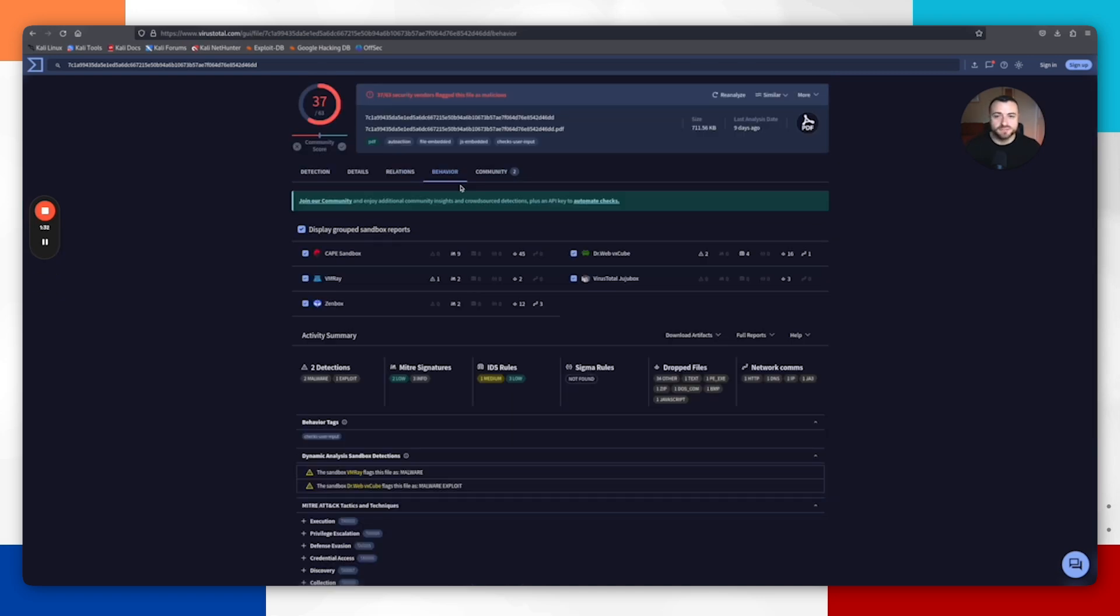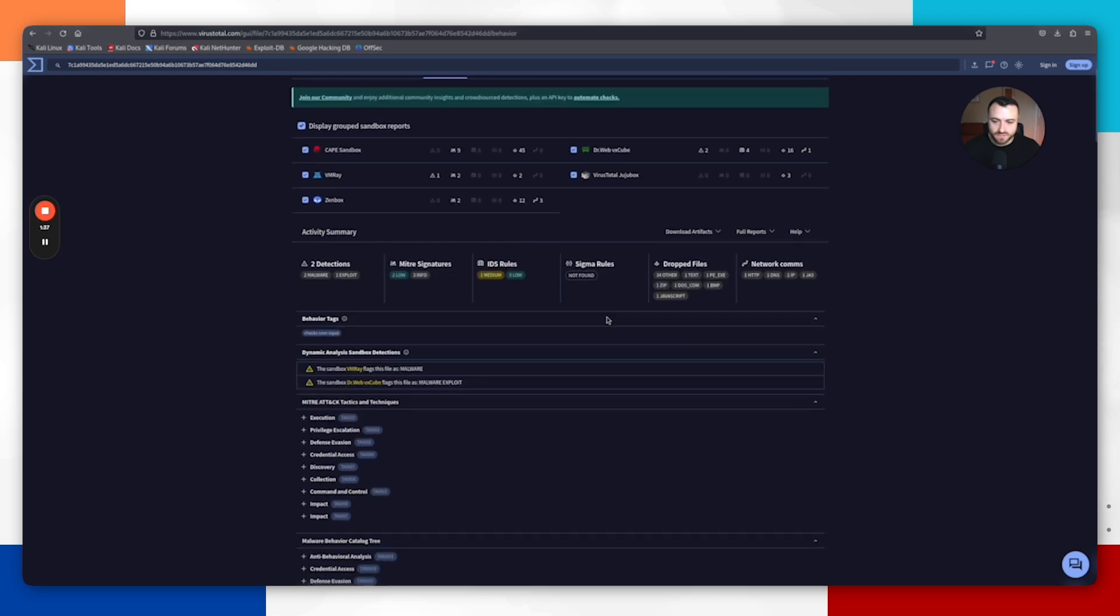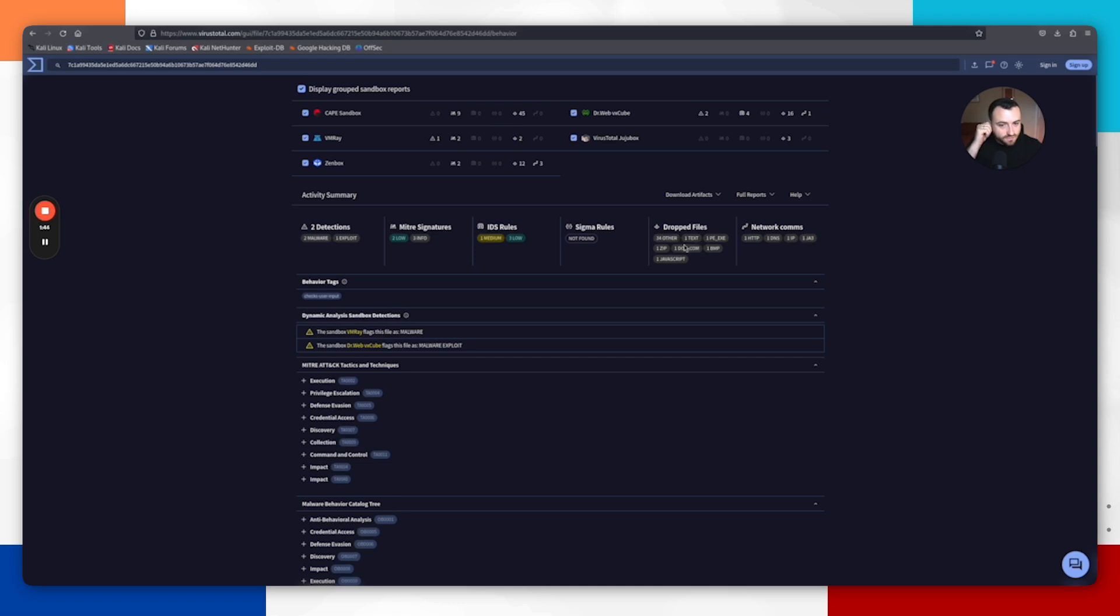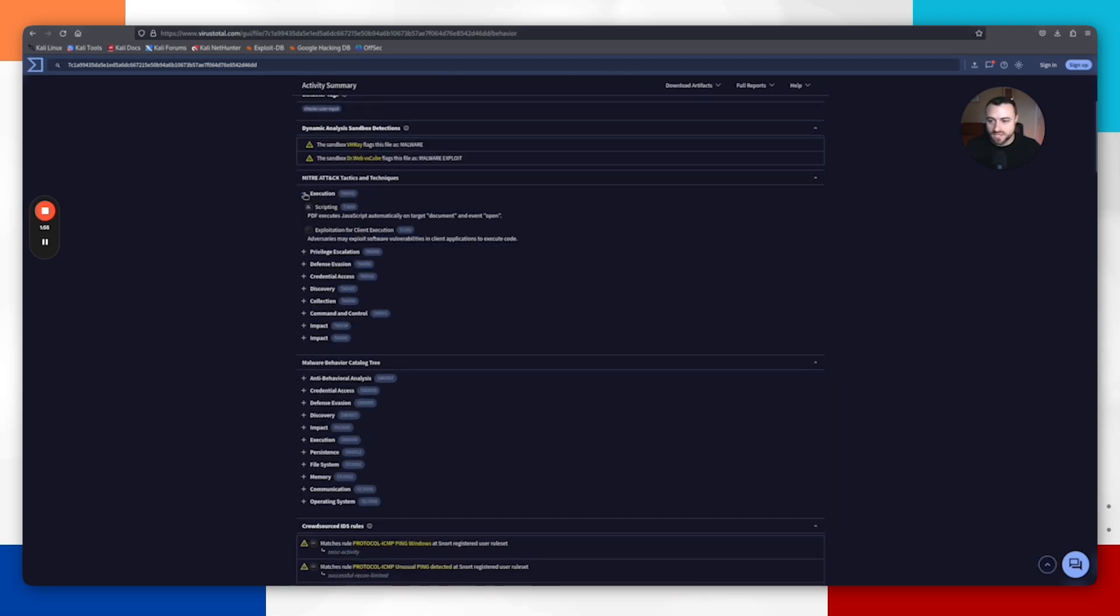If we go to the Behavior tab, it's just going to give you an understanding of the behavior of the file itself. We can scroll down here, we can see that it's triggered a lot of detection rules, a lot of MITRE signatures, a lot of IDS rules. It's showing that there was JavaScript embedded within it. It was dropping an exe, starting to make some HTTP and DNS connections, which are extremely common for malware files. We can come in here and just get a better understanding of the file itself.